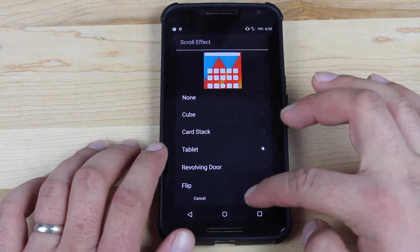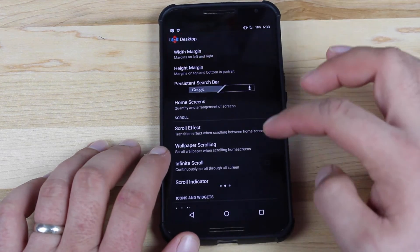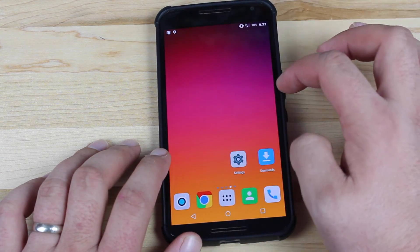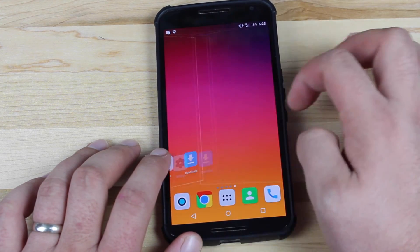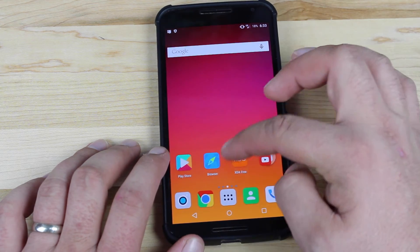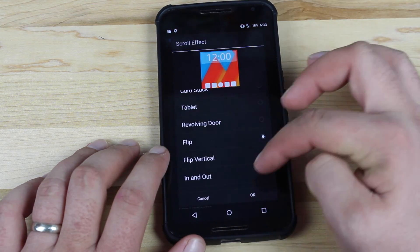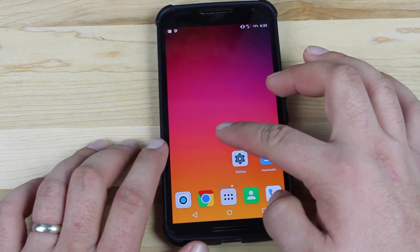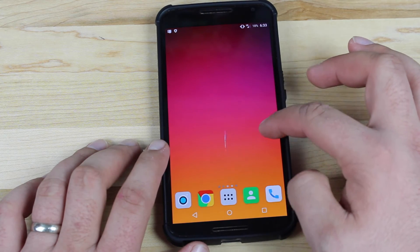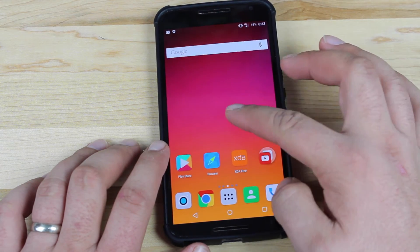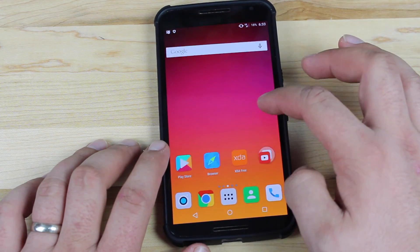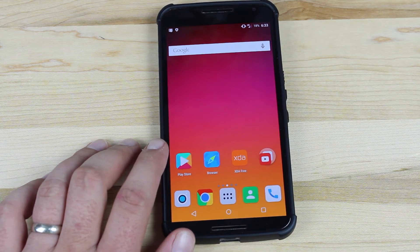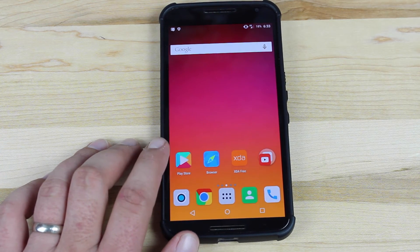So we'll go to the Tablet effect. You guys can see it adds the little boxes there, just like if you're on the tablet UI. We'll do the Flip. And there are several others, but you guys basically get the point here.